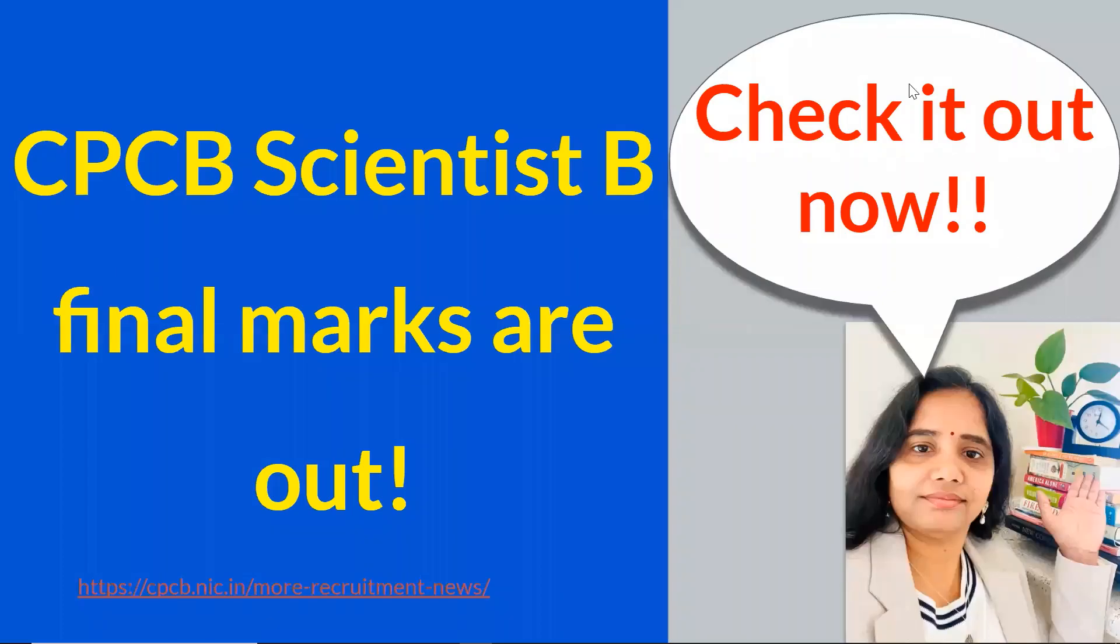Namaskar, I am Dr. Anna Poornasik and CPCB Scientist B. Final marks are out. The exams that were held on 17th and 18th of June, the final marks scored by all the candidates are out.